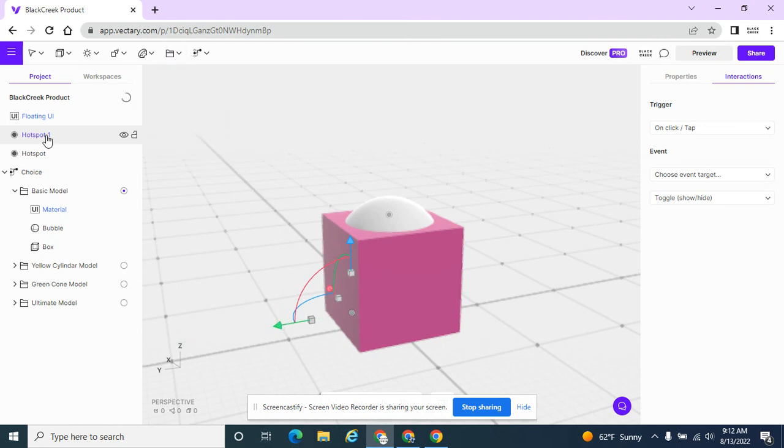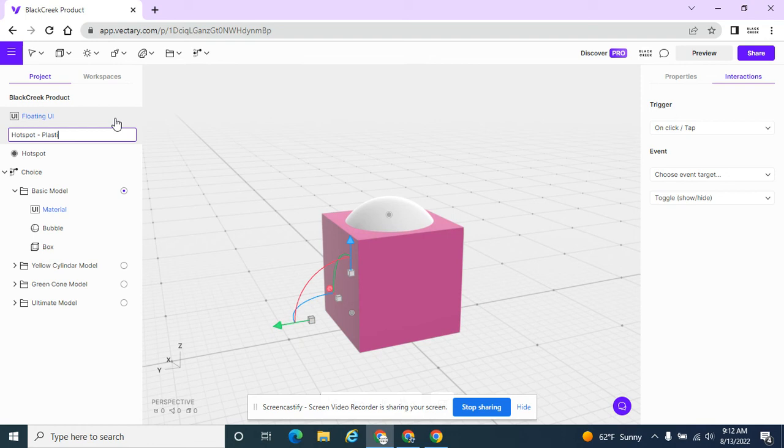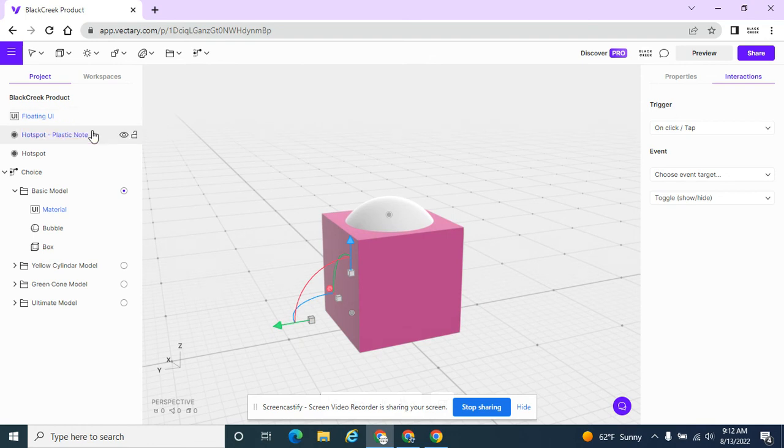And I'm going to call this hotspot one. Plastic note.